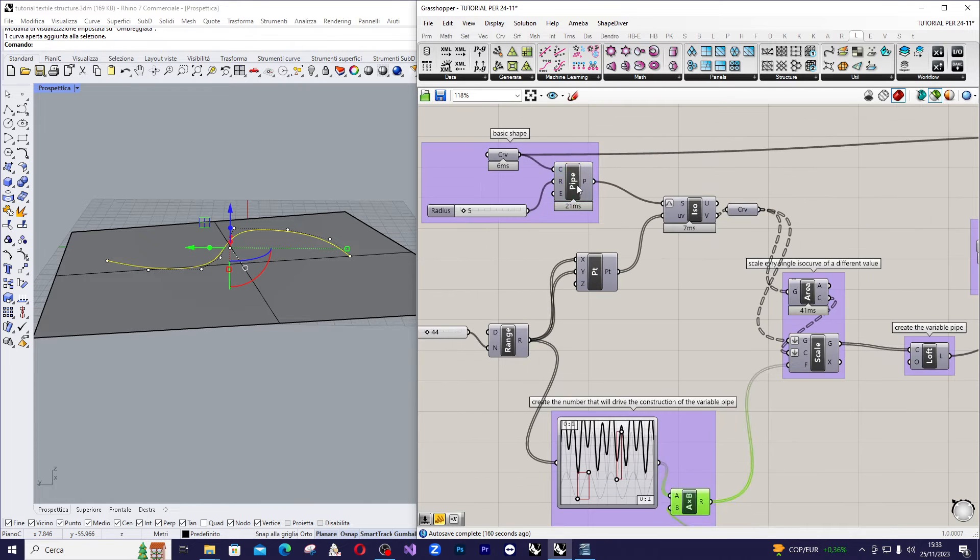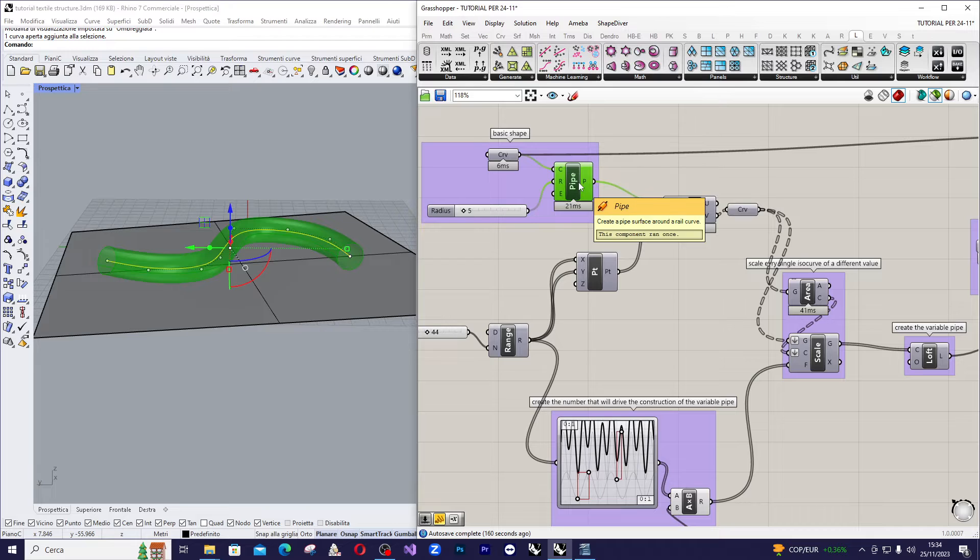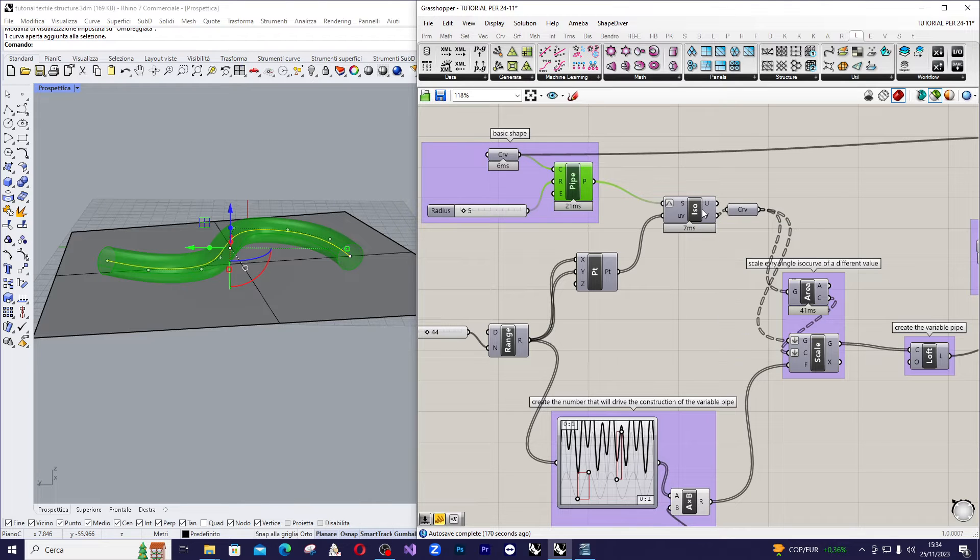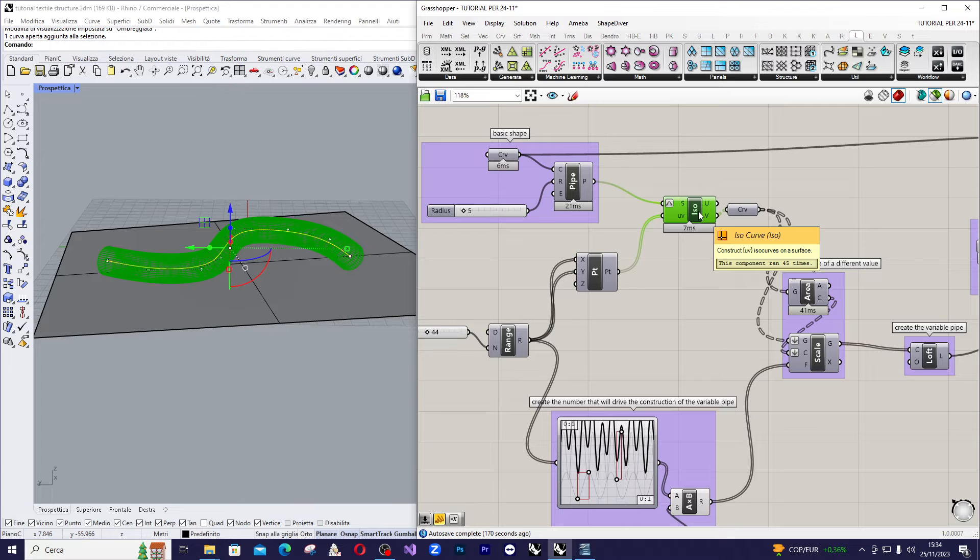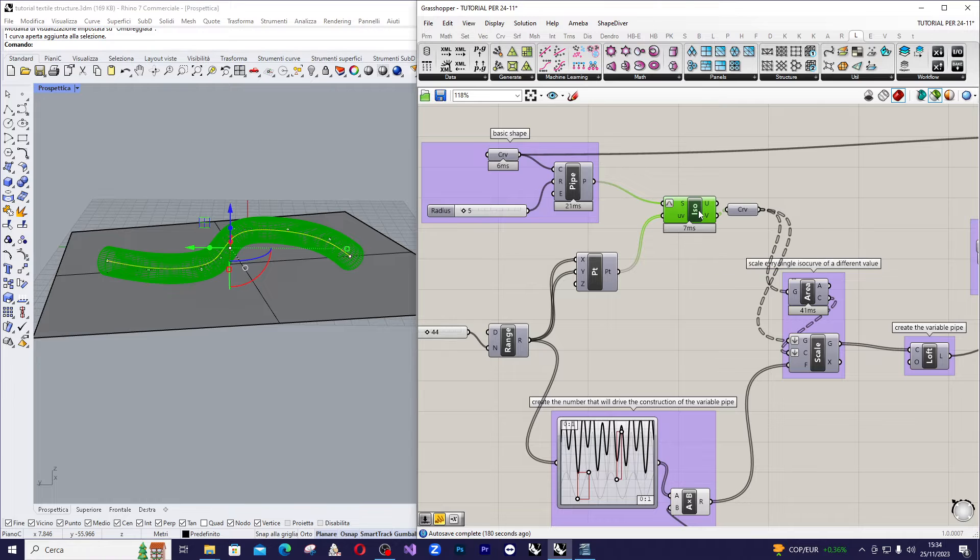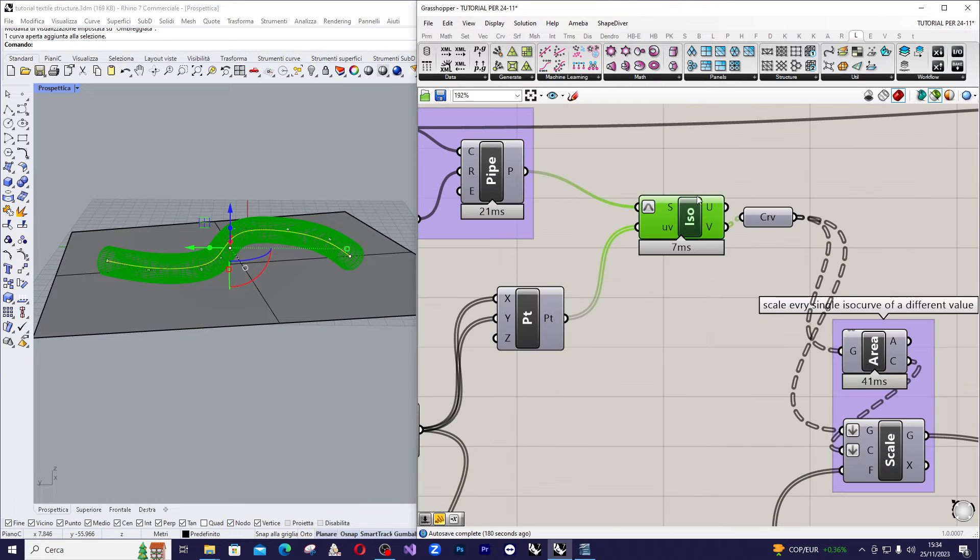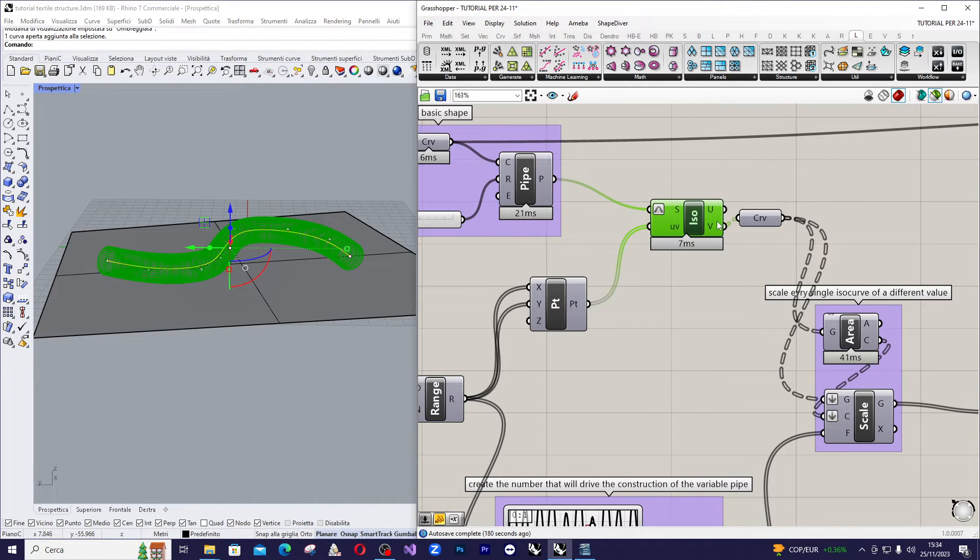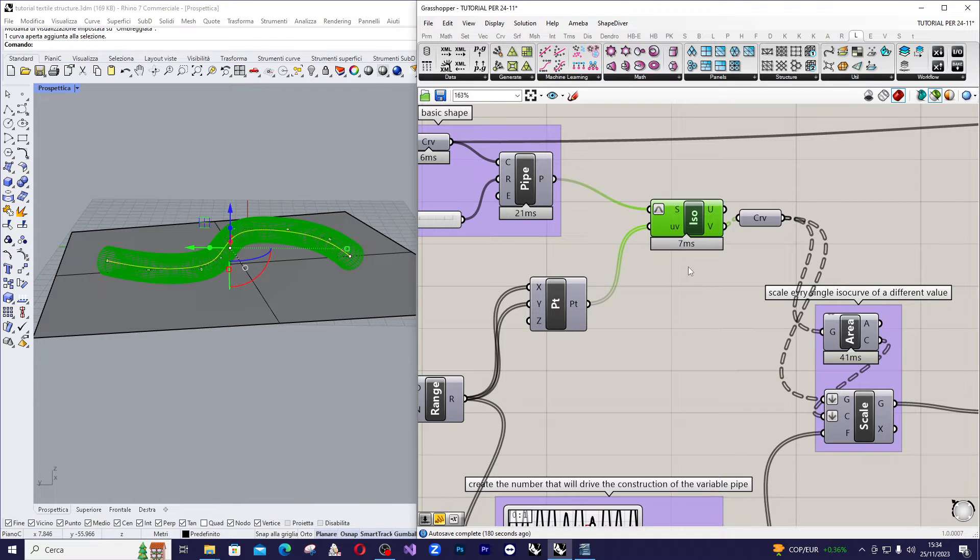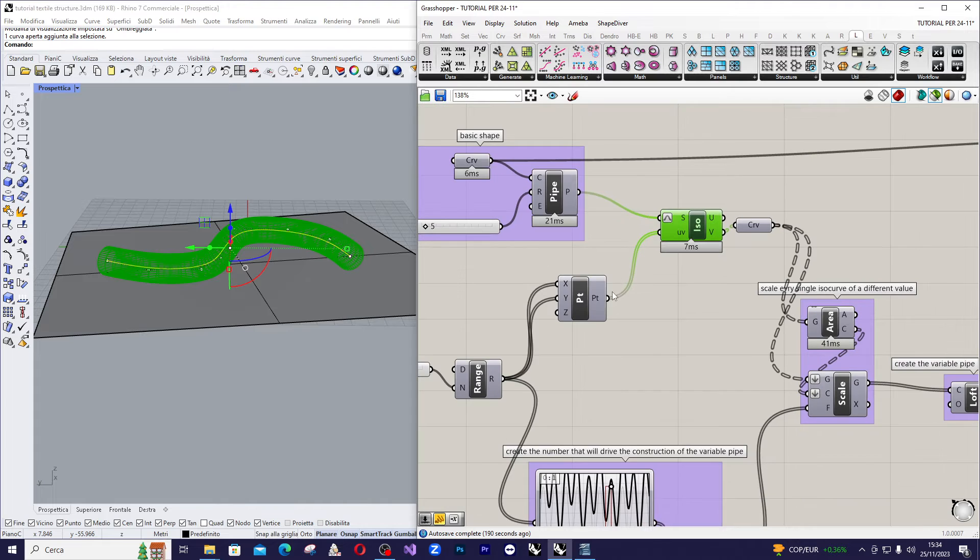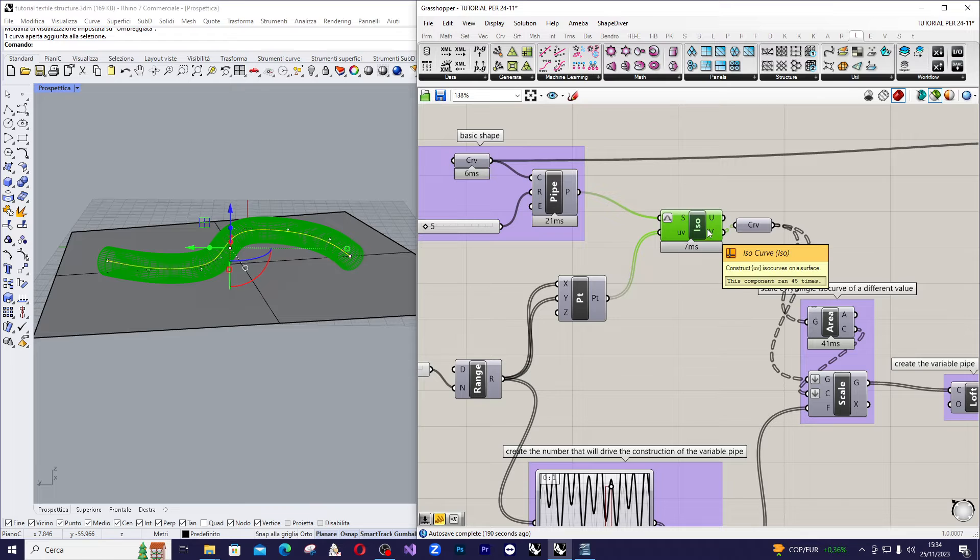So, we go back to the pipe shape and create an isocurve component, this component here, that is going to allow you to select all the isocurve corresponding to the U and V values that have come out of the range. So, the range inside the point component and after the point component inside the isocurve.